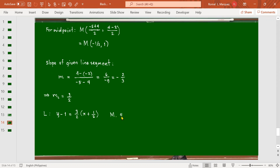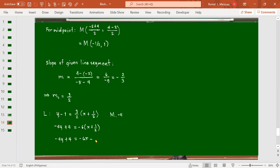Multiplying both sides by -4, we get -4y + 4 = -6(x + 1/2), which gives -6x - 3. Adding 6x + 3 to each side to collect everything on the left side, we get 6x - 4y + 7 = 0. That is our answer.